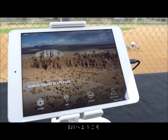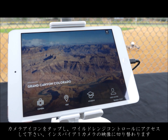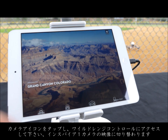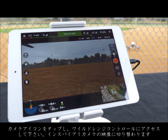Welcome to DJI. This is the DJI Pilot app's home screen. Tap the camera icon to see what your Inspire One camera sees and access a wide range of controls.